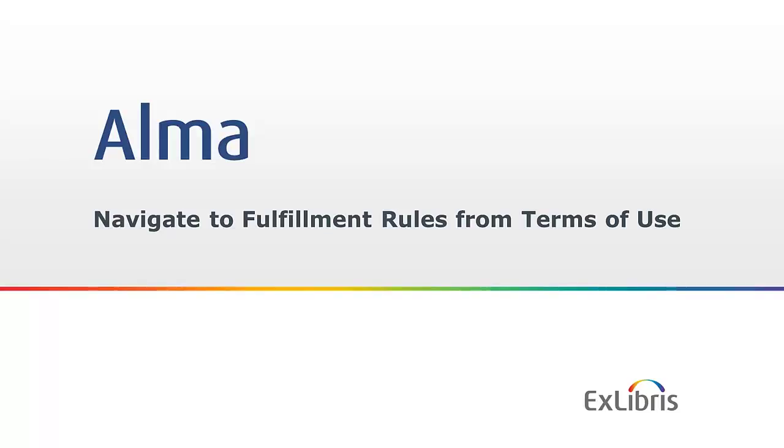Okay, so here's a new feature that makes things a lot easier. Navigate to fulfillment rules from terms of use.